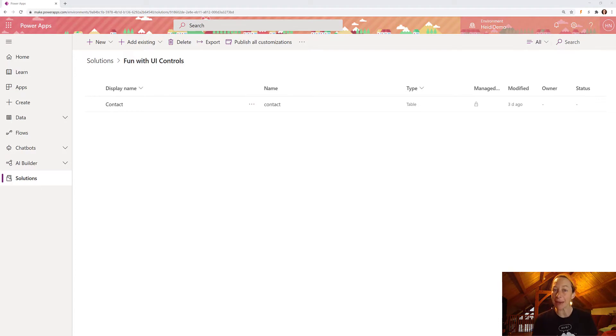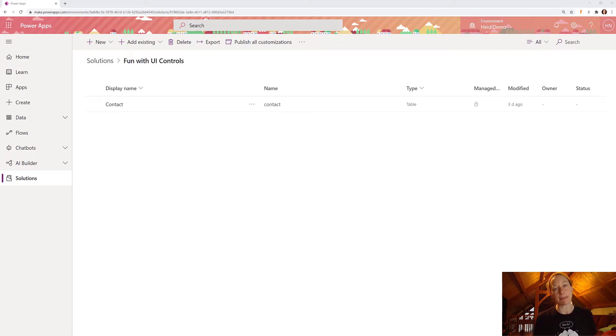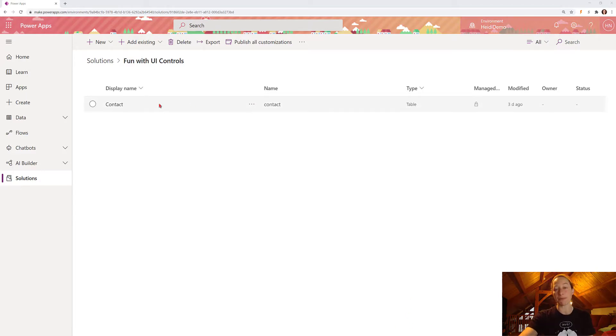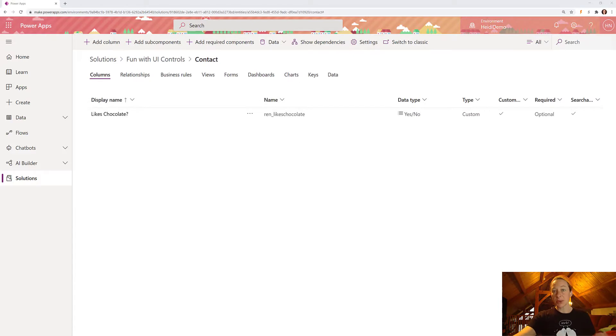So today I'm going to walk through how to apply a toggle control in PowerApps. I'm working on a model-driven app for my Dynamics 365 environment. So here we are at make.powerapps.com.